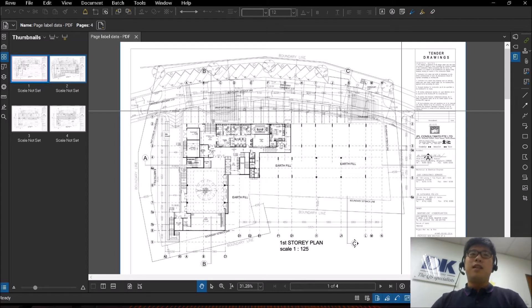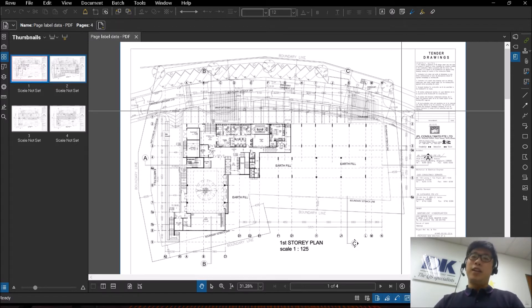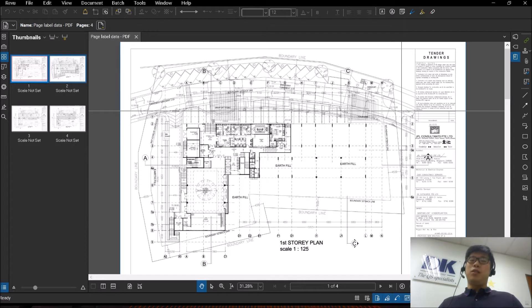Hi guys, this is Aaron and welcome back to another video on Bluebeam. So for today, we're going to be covering the feature of page labeling, sometimes known as automark.